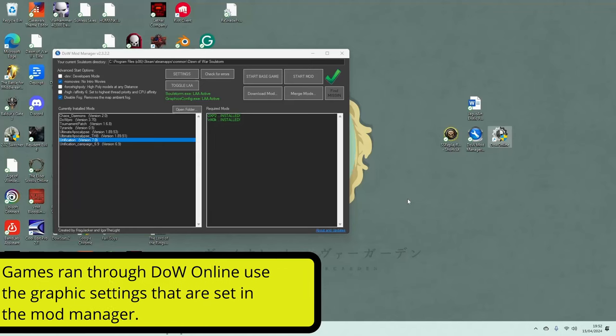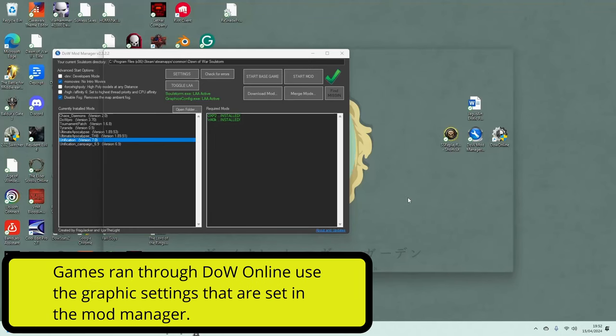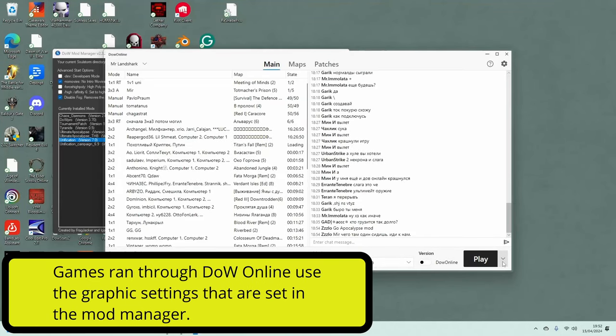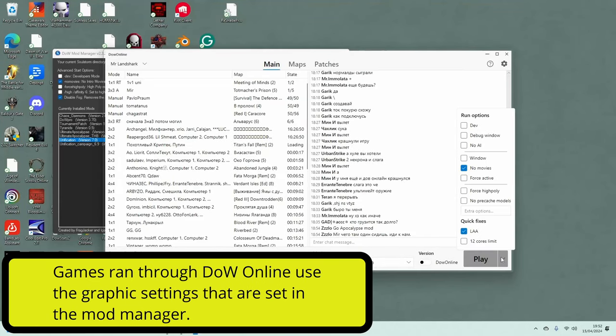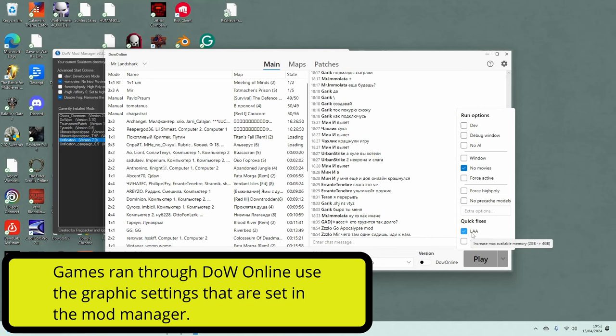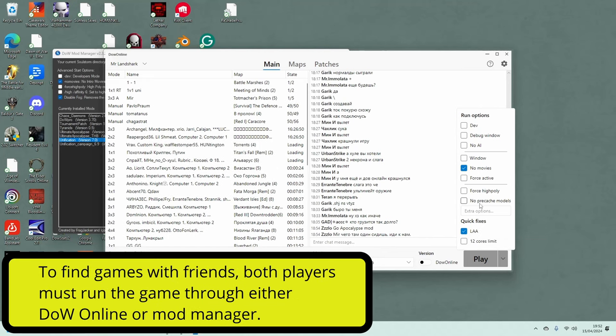Well, I wonder if I open up my Dawn of War Online, and then look at this, and my goodness, my gracious, there is an LAA on here as well. And I can also have no pre-cache models on, which sometimes fixes that issue too.